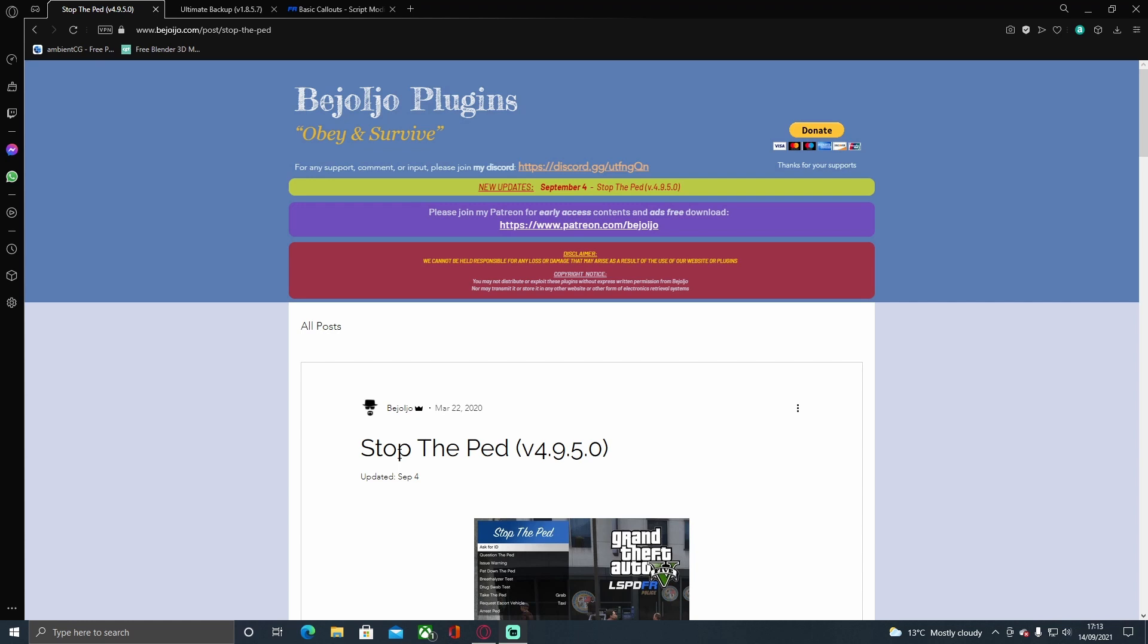All these mods are going to be listed down in the description below. But before we go any further, I never usually do this but I'm going to have to start because we are not gaining as many subscribers as we used to. So if you can please be sure to subscribe, it takes five seconds.